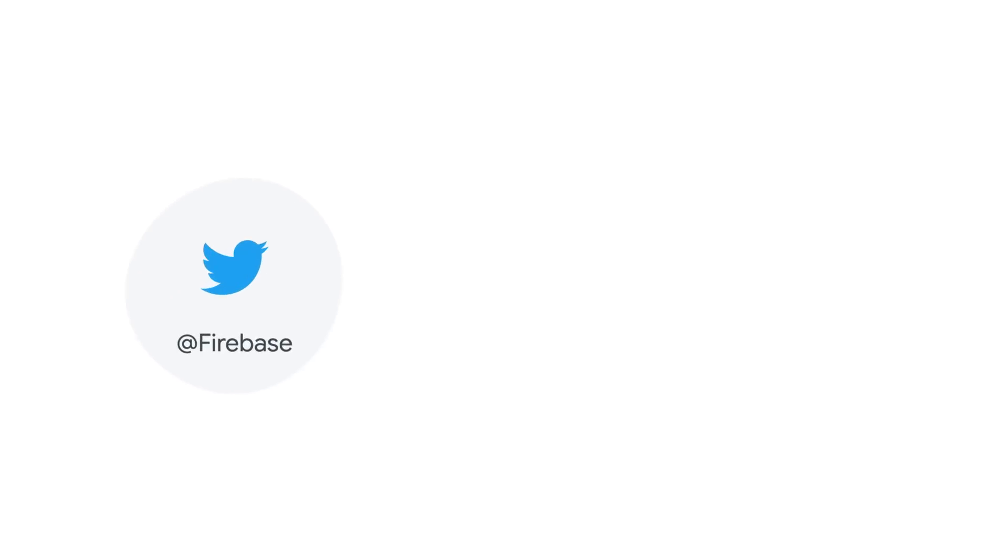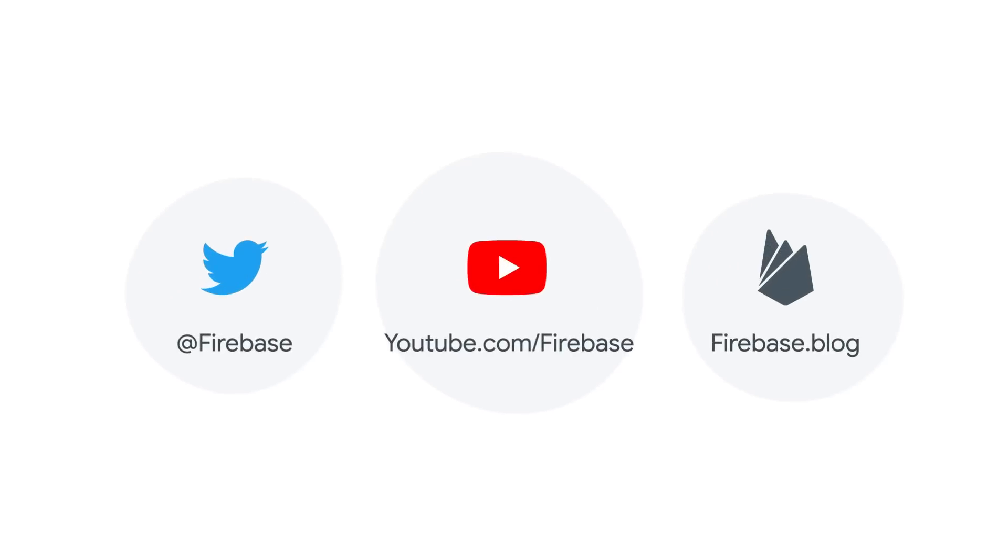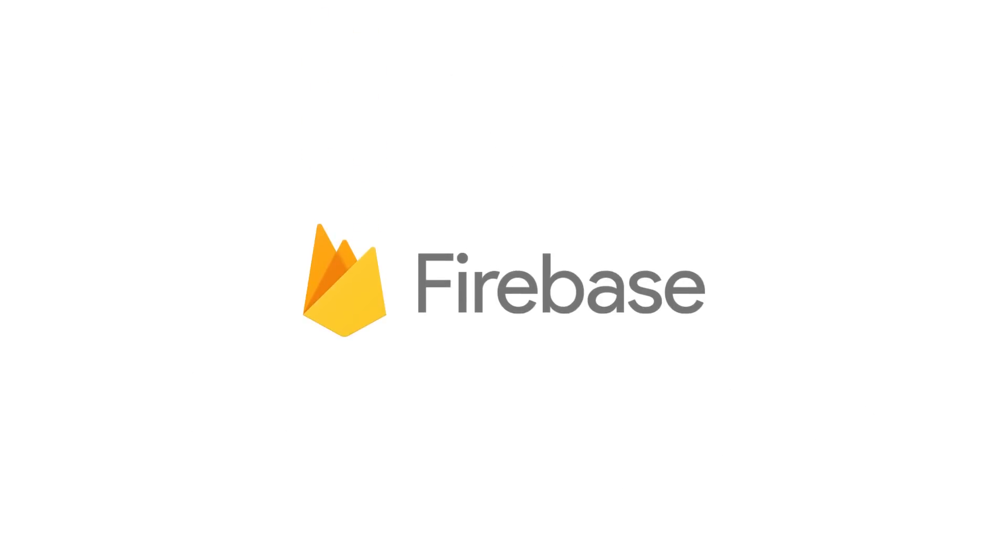And that wraps it up for what's new in Firebase this year, but there'll be more to come. Follow us on Twitter, our YouTube channel, or our new Firebase blog to stay updated on all the latest Firebase features. Now get out there and build something great.